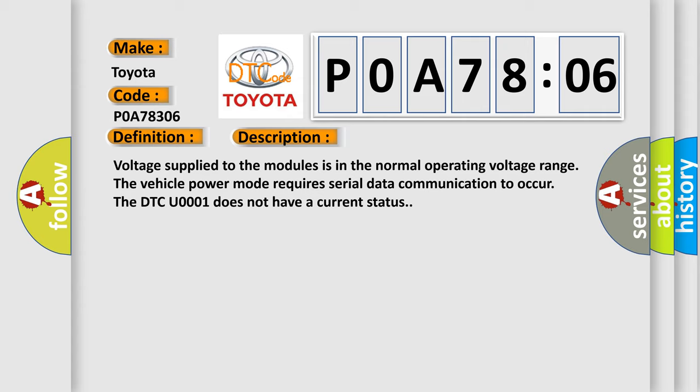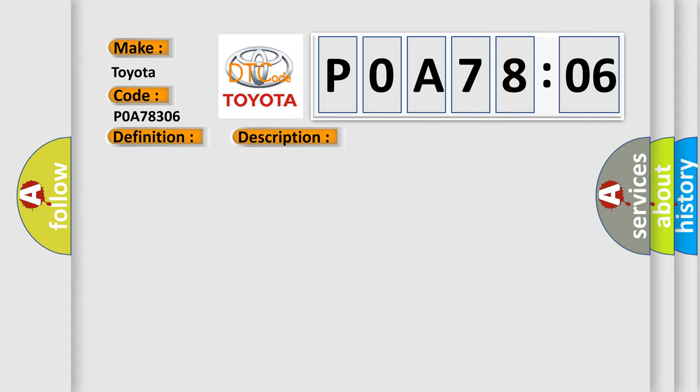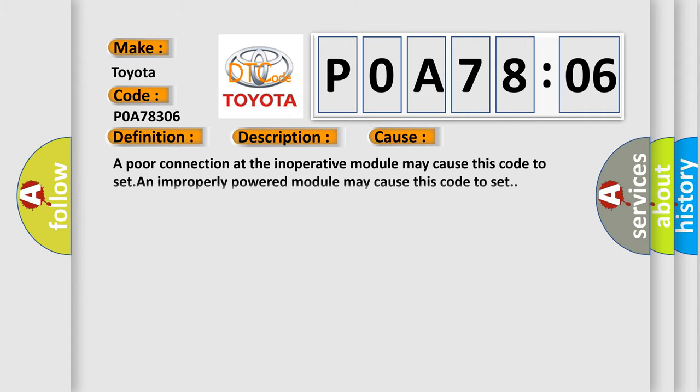This diagnostic error occurs most often in these cases. A poor connection at the inoperative module may cause this code to set. An improperly powered module may cause this code to set.